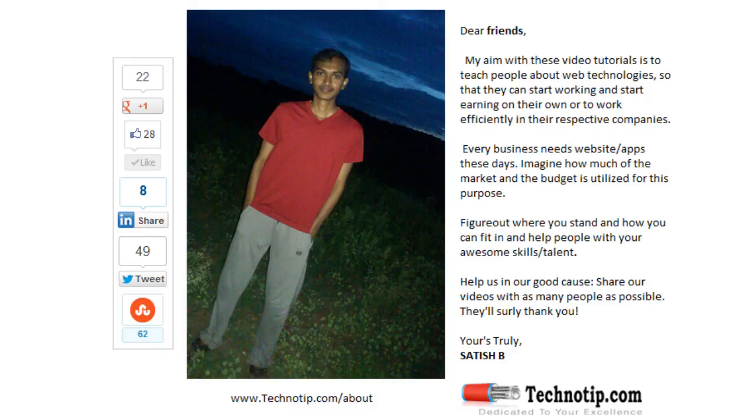Thanks for watching the video. Share this video with your friends on Google Plus, LinkedIn, Twitter, Stumble Upon, Facebook, etc. Stay subscribed to technotip.com and don't forget to like this video on YouTube.